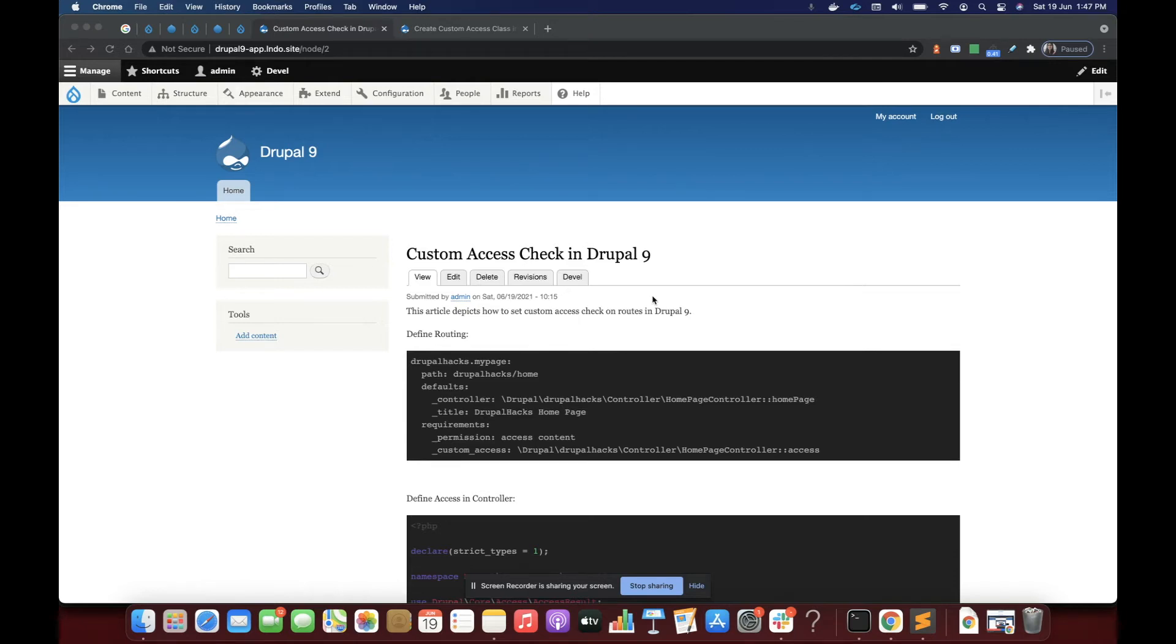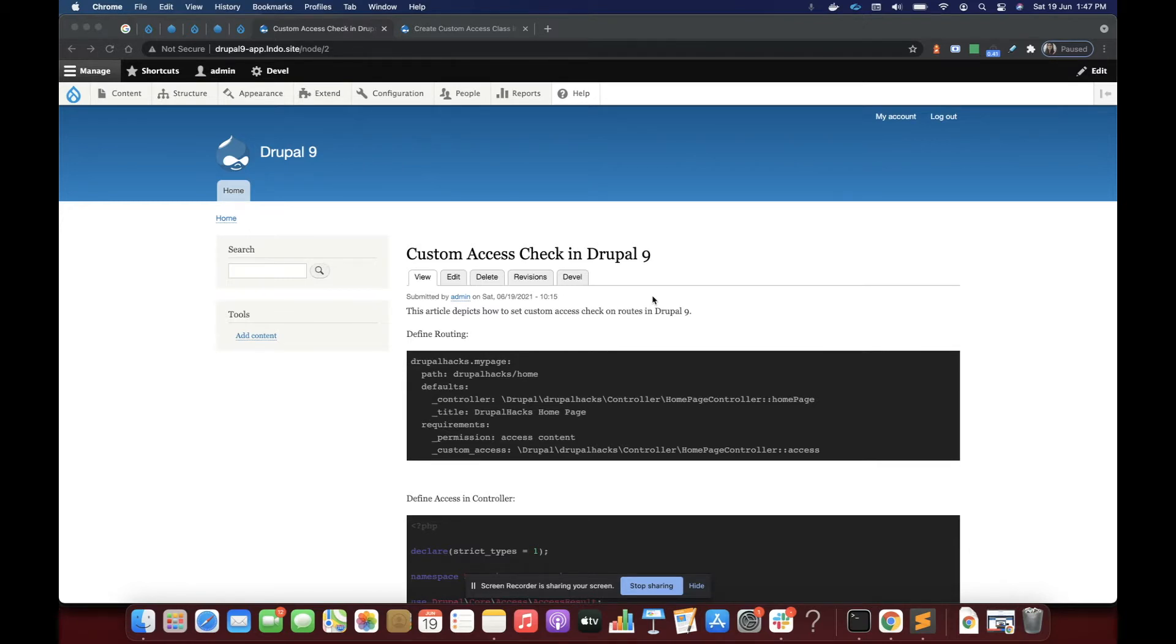In this video, we are going to learn how to create custom access in Drupal. And also if we have a module and want to manage all our custom access checks in a class, how to do that.